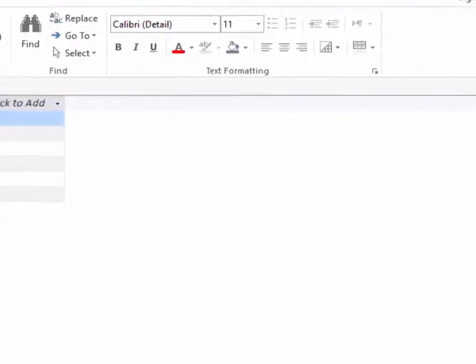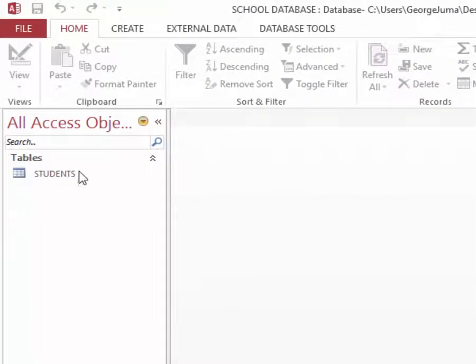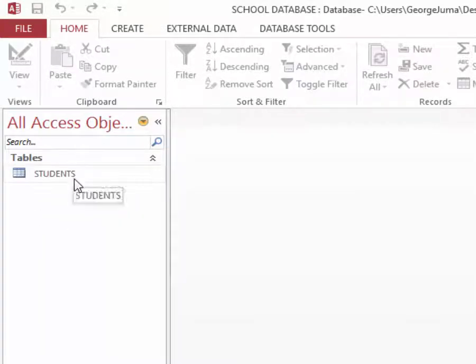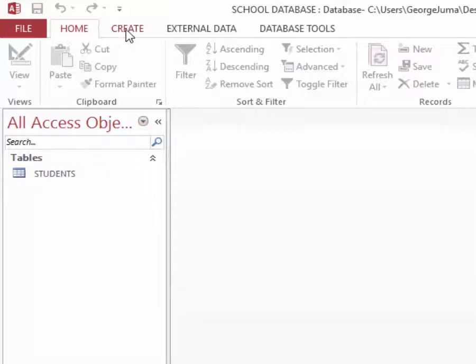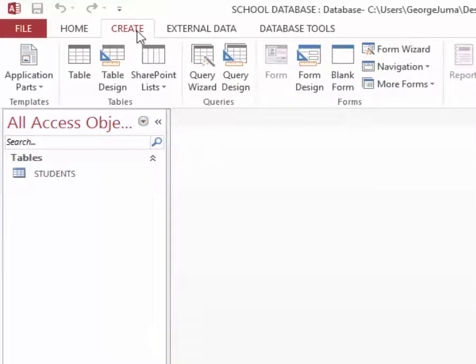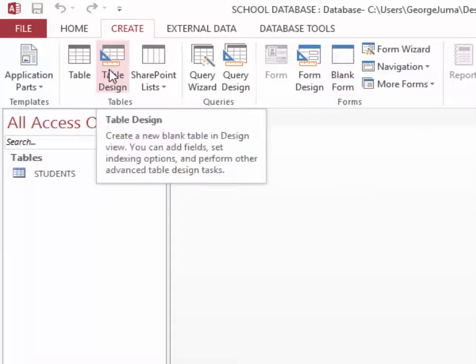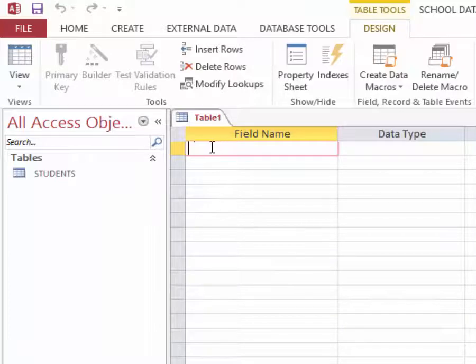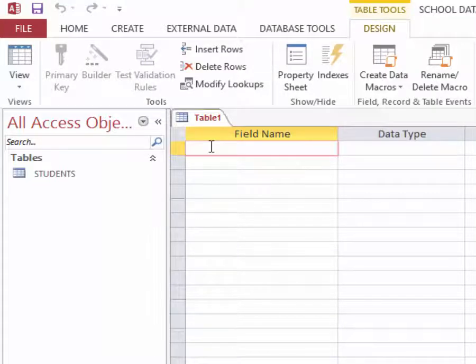So this is the information in my student table. I am going to close it here and you can see here on the left pane it is showing you the table. I will go ahead and create the second table. To do that I will just click create, then I will click table design.